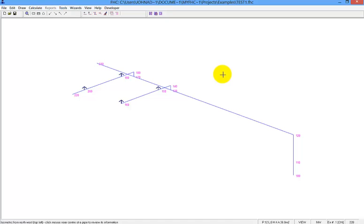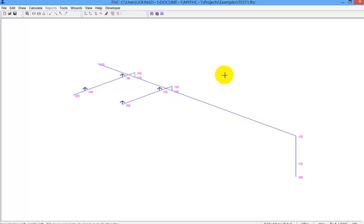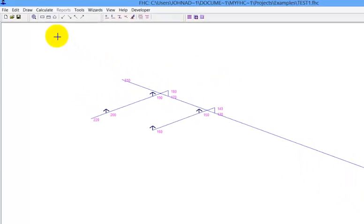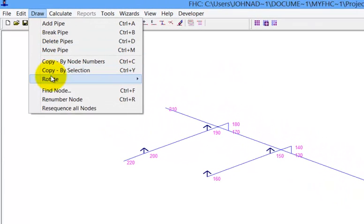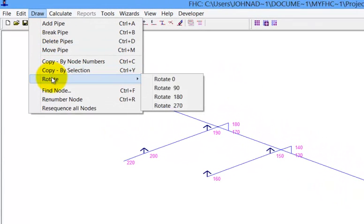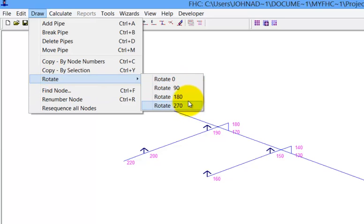So what we can do now is we can select the pipes, but we can ask it to make a rotation. And to do that we go to the draw. And the new command rotate. And we can choose one of the angles which we wish to rotate by. This instance because we want it to mirror, we want it 180 degrees. So we select that tool.